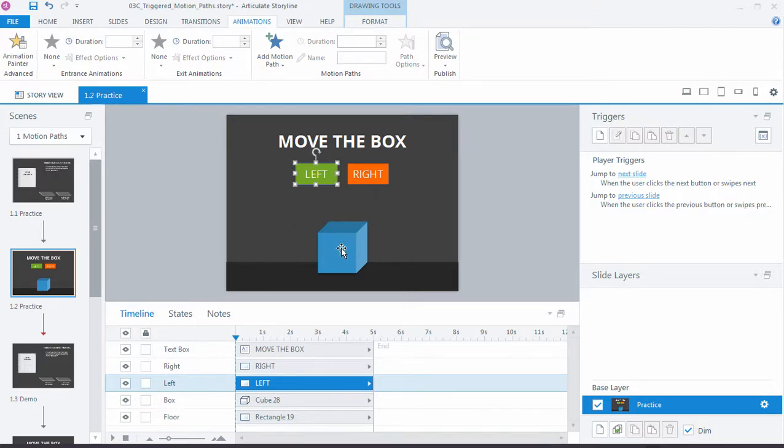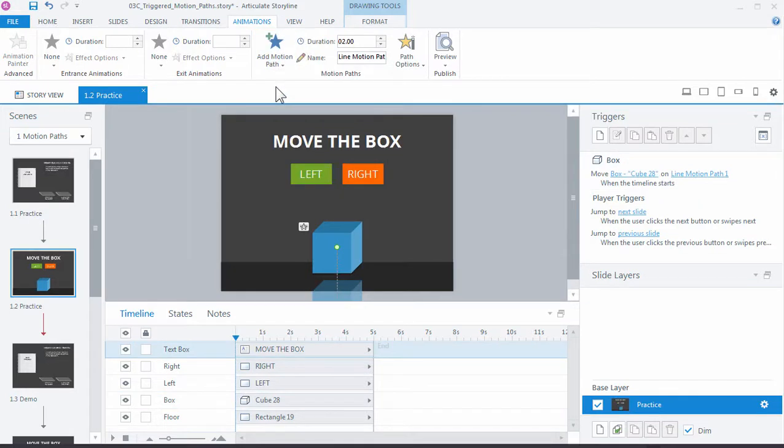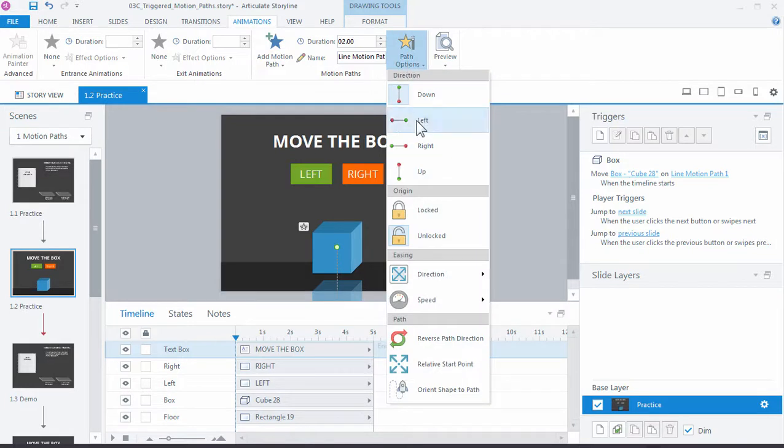Let's go ahead and add our first motion path. So we select our object, go up to the animations tab, animation, and line. And it's moving it down. That's not what we wanted. So we can choose path options and choose left.